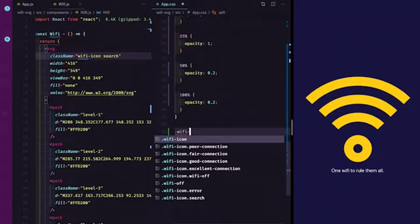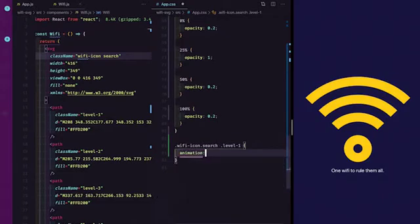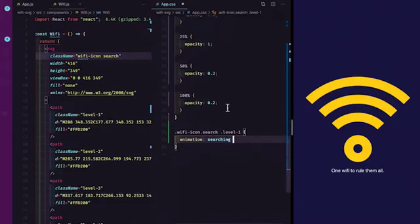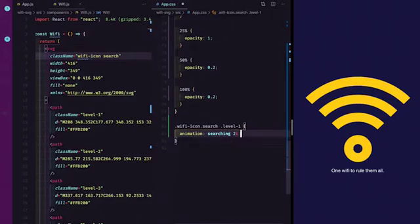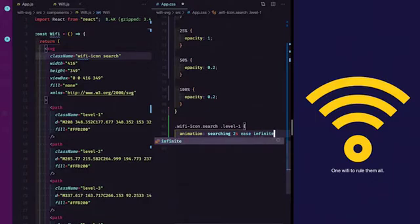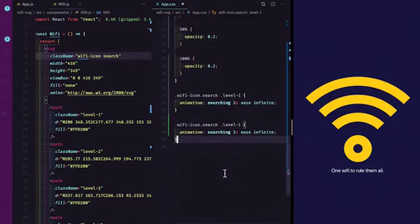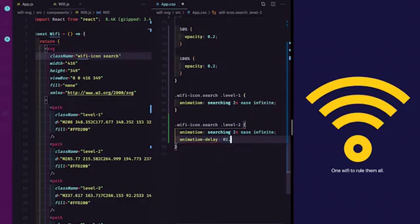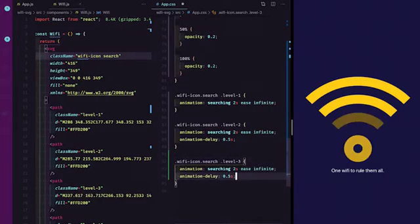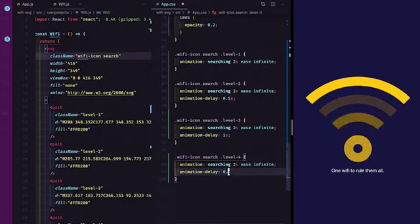Now I'll specify the animation for each level. For .wifi-icon.search .level-one, I'll say animation: searching, duration of 2 seconds, ease, infinite. I'll duplicate this code for levels two, three, and four, but each needs to be offset — level-two gets an animation-delay of 0.5s, level-three gets 1s, and level-four gets 1.5s. You can speed up or slow down the animation by adjusting the delay and duration.